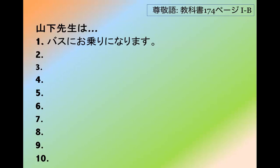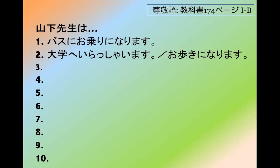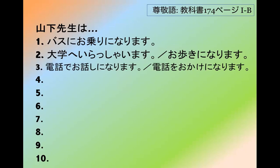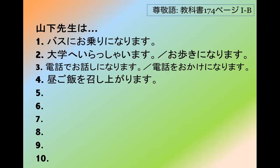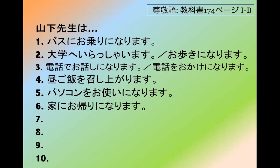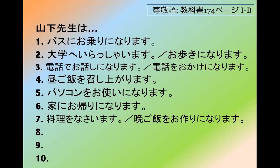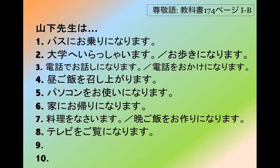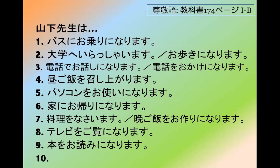Practice sentences: 1. 山下先生はバスにお乗りになります。 2. 大学へお歩きになります。 3. 電話でお話になります。 電話をおかけになります。 4. 昼ご飯を召し上がります。 5. パソコンをお使いになります。 6. 家にお帰りになります / お宅にお帰りになります。 7. 料理をなさいます / 晩ご飯をお作りになります。 8. テレビをご覧になります。 9. 本をお読みになります。 ありがとうございました。